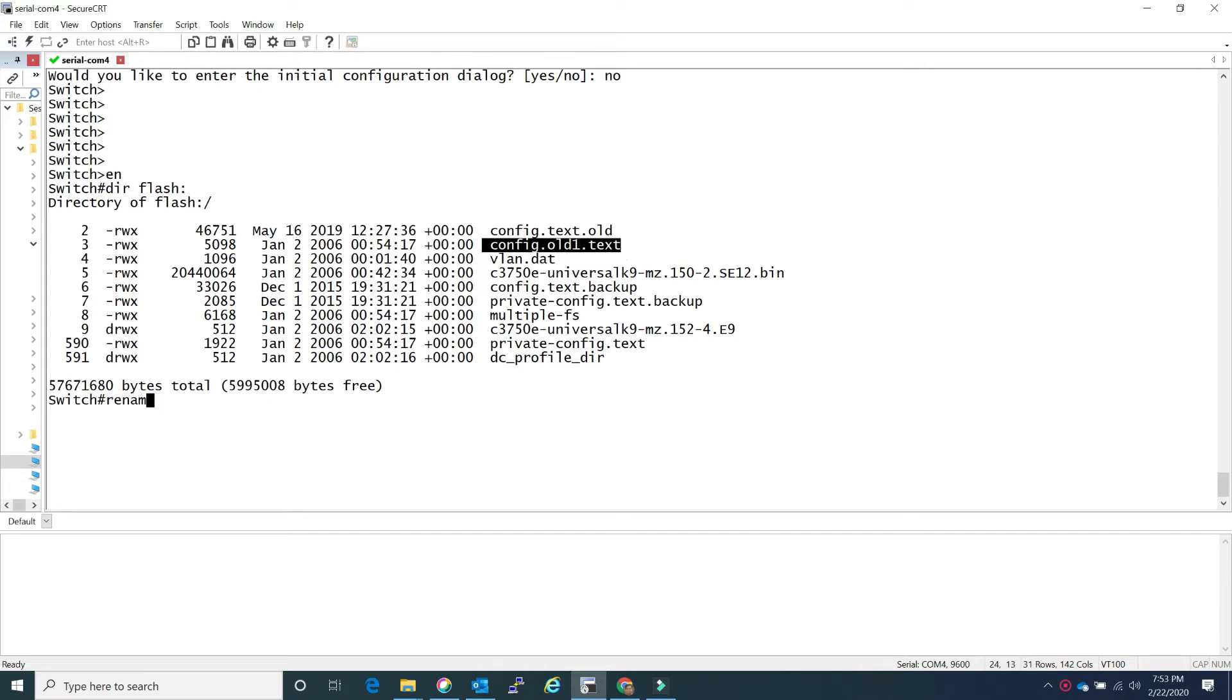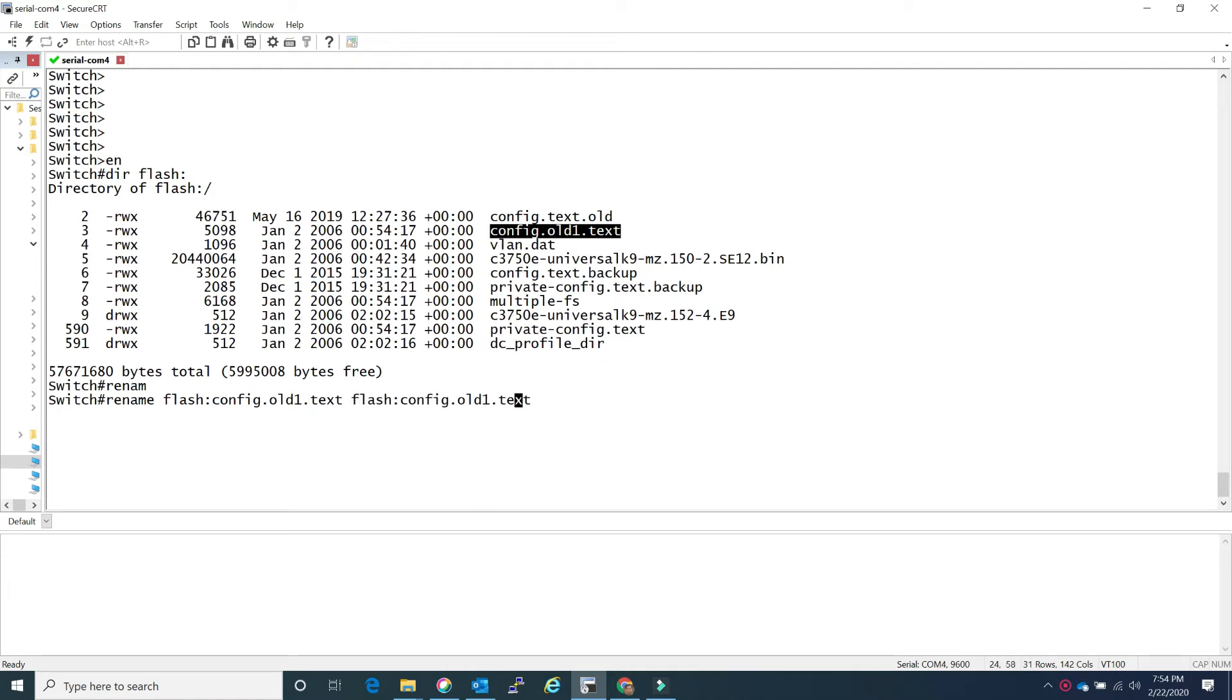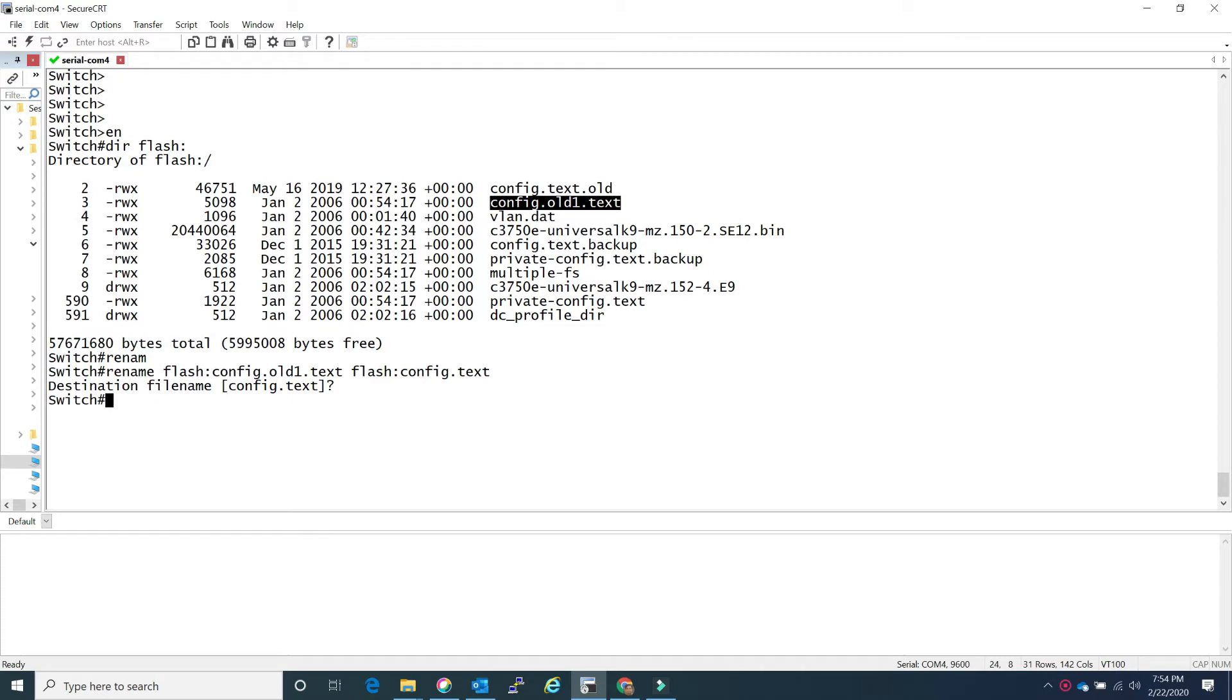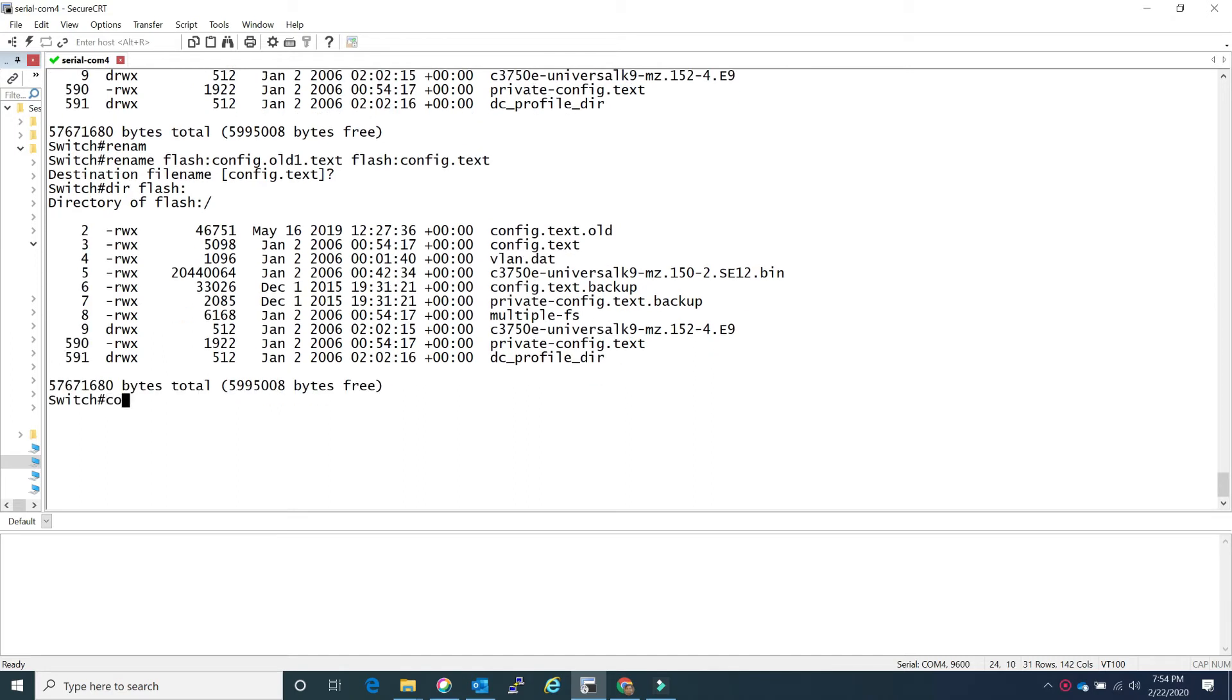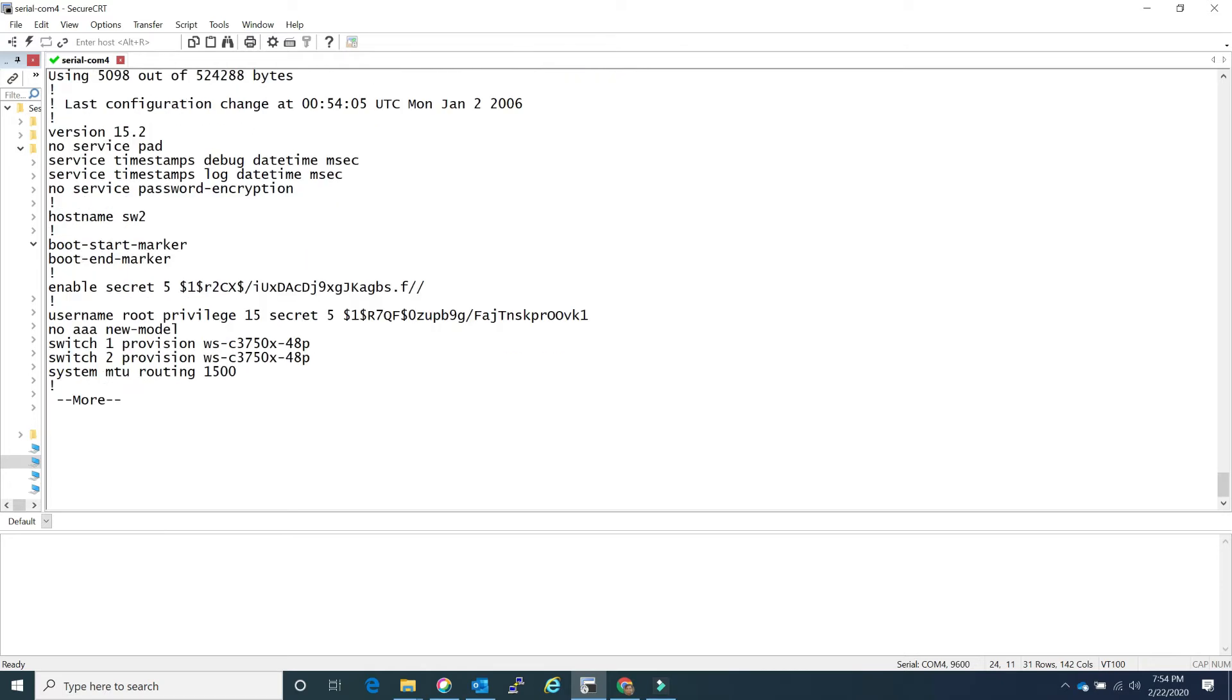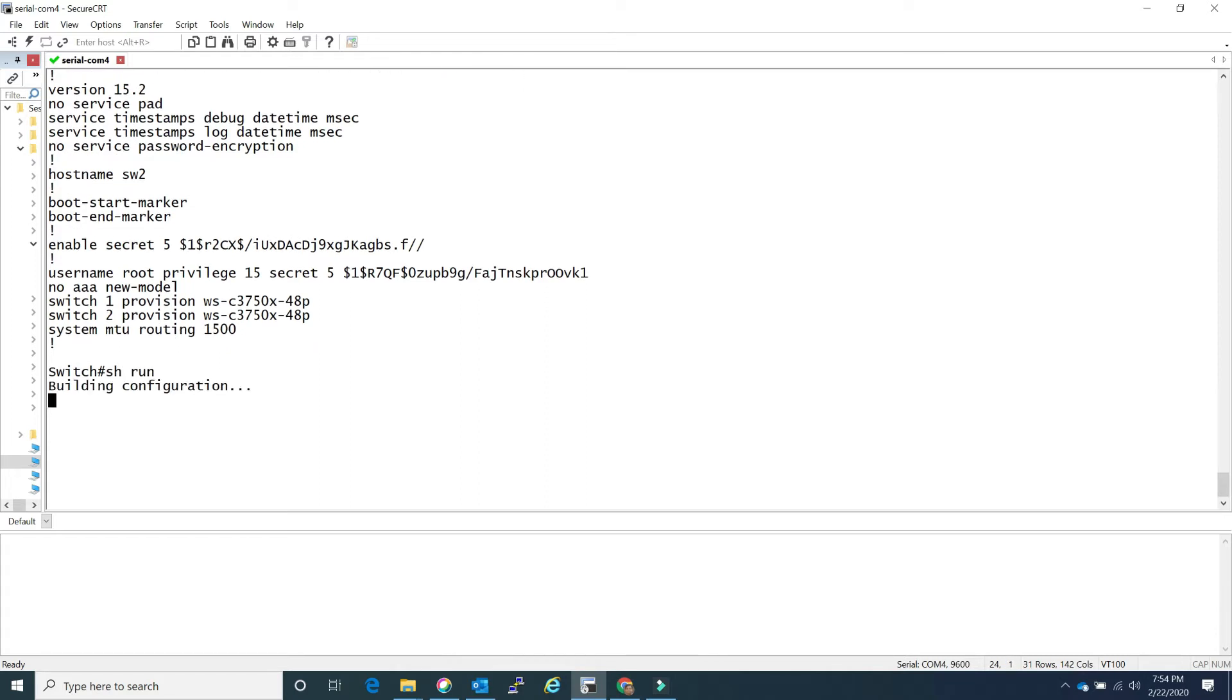Alright, so your switch does not have startup config and we're going to manipulate this config.old1.txt file. Remember that file has your configurations, all of it. All you need to do is just change the enabled secret. We're going to rename it to config.txt and at this time if you try to load from startup to running config it will not work. Let me show you one more thing, the difference between my startup config and my running config.